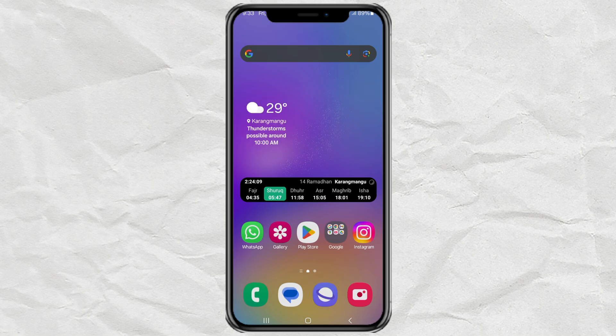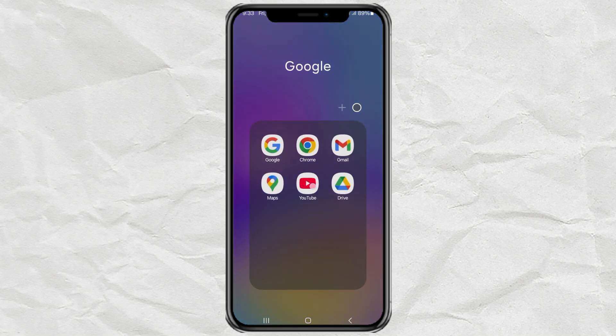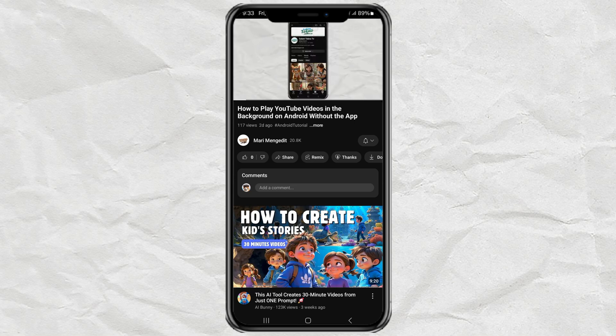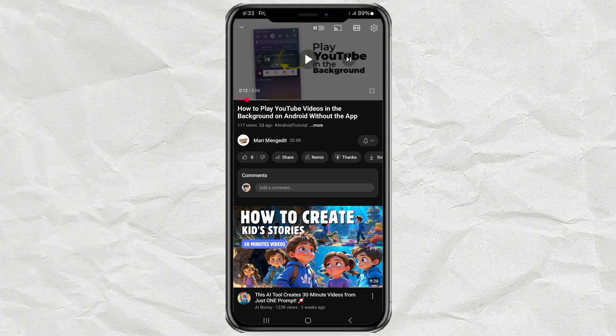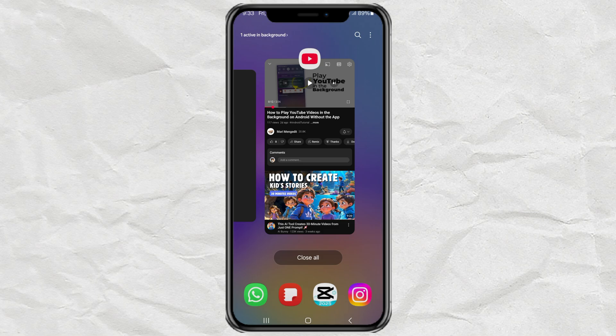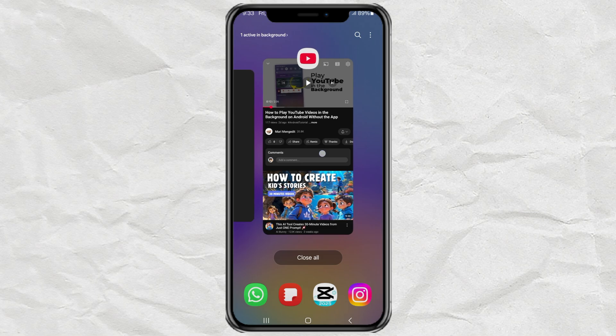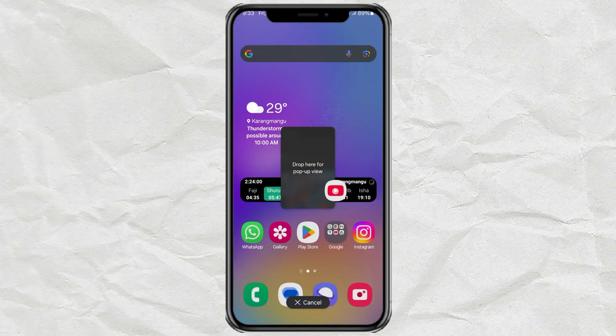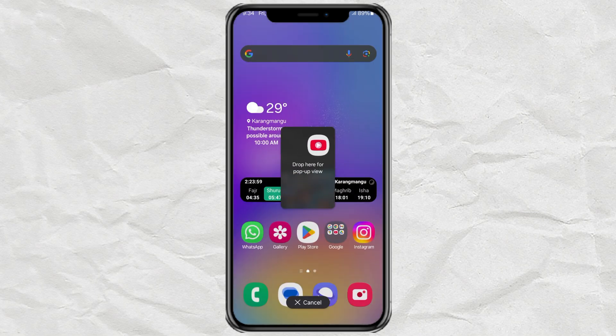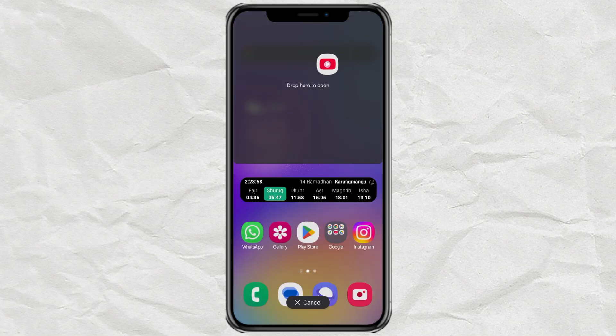To do this, first open the YouTube app like usual. Then tap the Recent Apps button to bring up your open apps. Now press and hold the YouTube app window, and you'll see a couple of options.